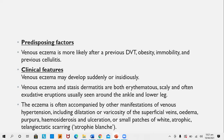Predisposing factors of lower leg eczemas include previous deep vein thrombosis, obesity, immobility, and previous cellulitis. Venous eczema may develop suddenly or insidiously. Both venous eczema and stasis dermatitis are erythematous, scaly, and often exudative, and are usually seen around the ankles and lower leg.